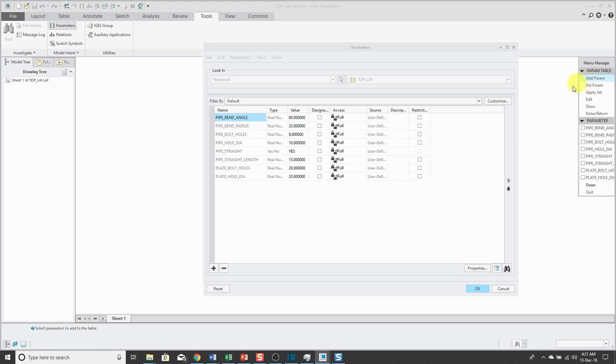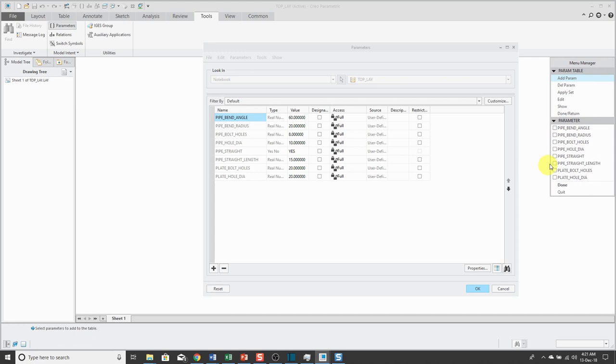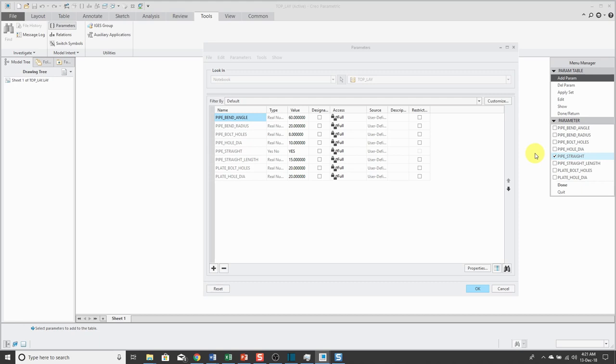We get a menu manager and I can choose which parameters I want in the parameter table. For the parameters I want to use, let's go and expand this a little bit. I can have this assembly either have a straight pipe or an angle pipe. I'm also going to control the number of holes in the pipe for the bolts and the number of holes in the plate for the bolts.